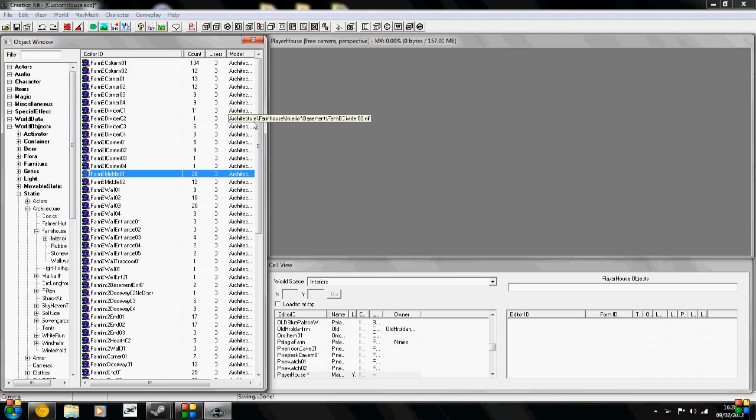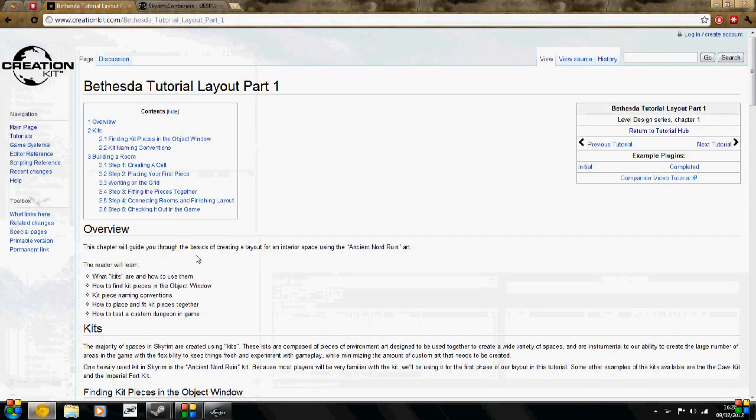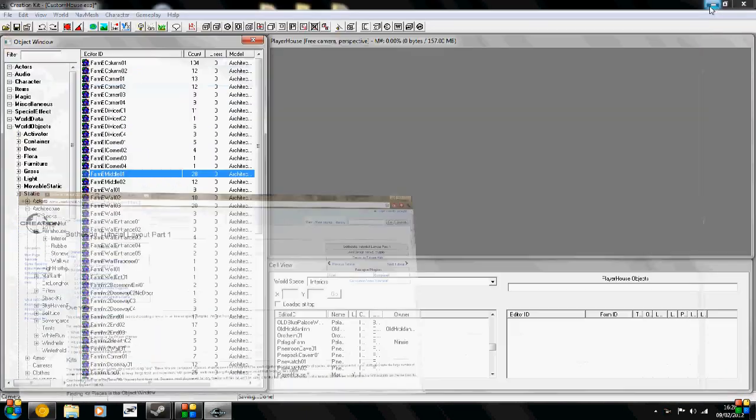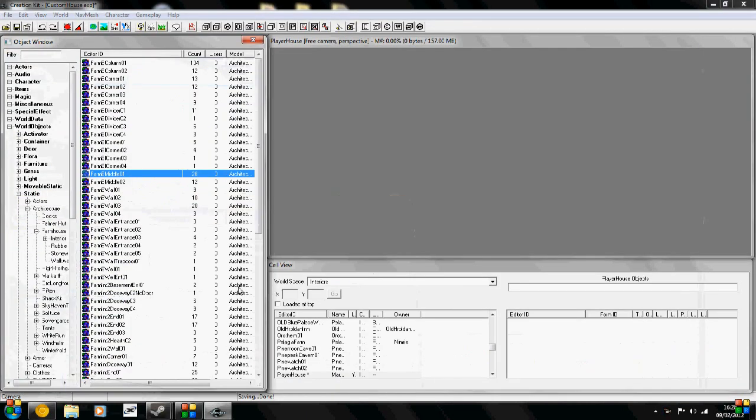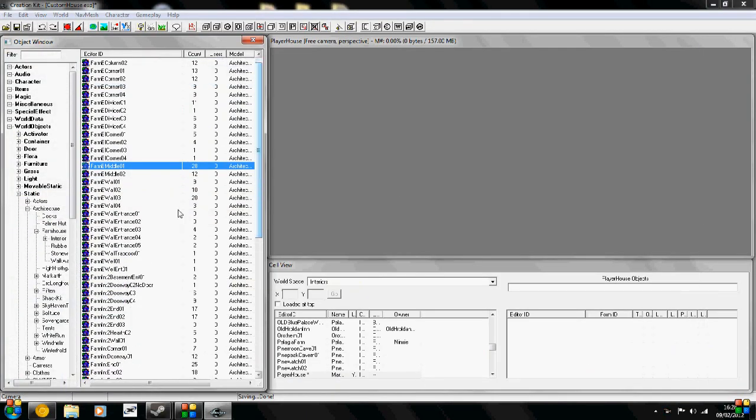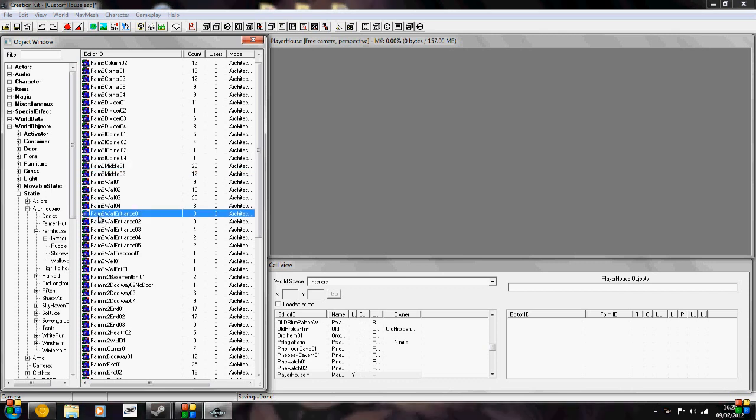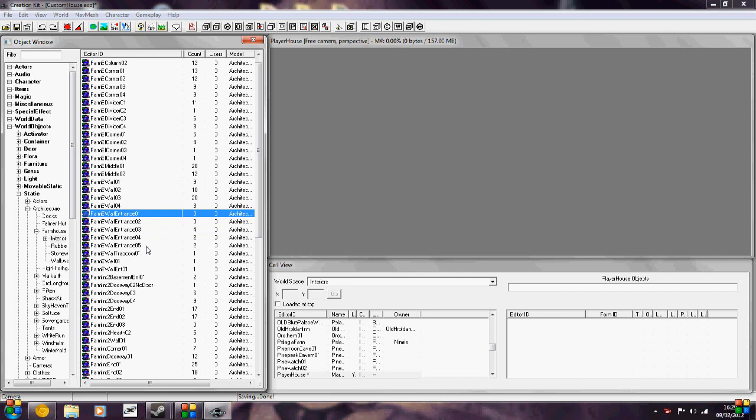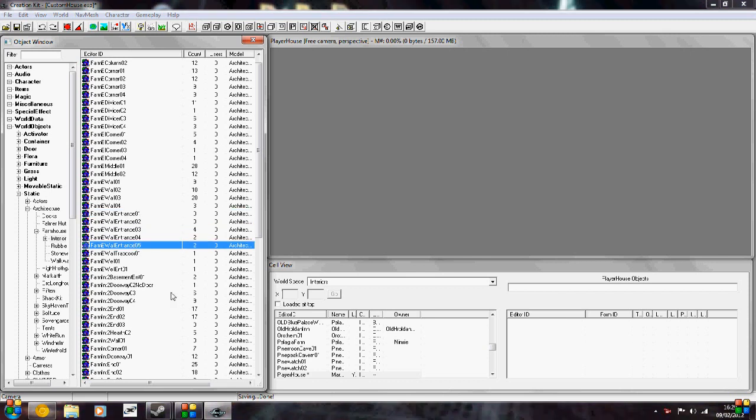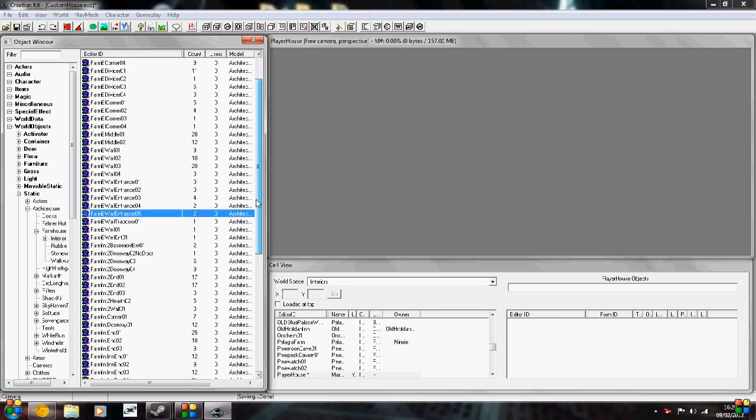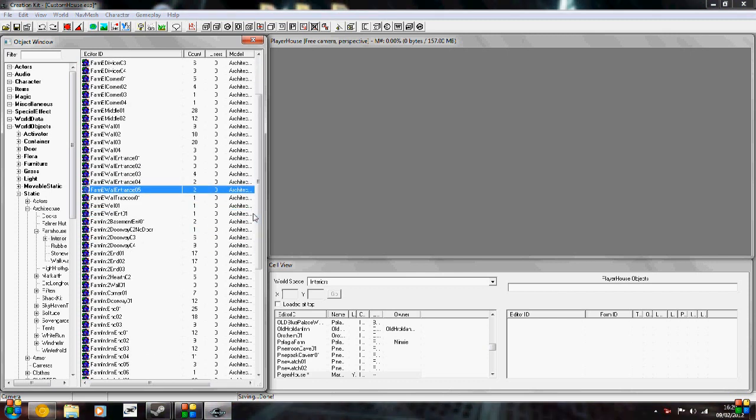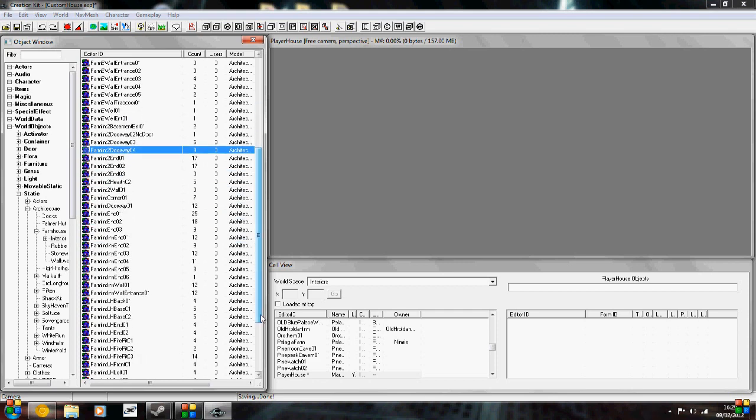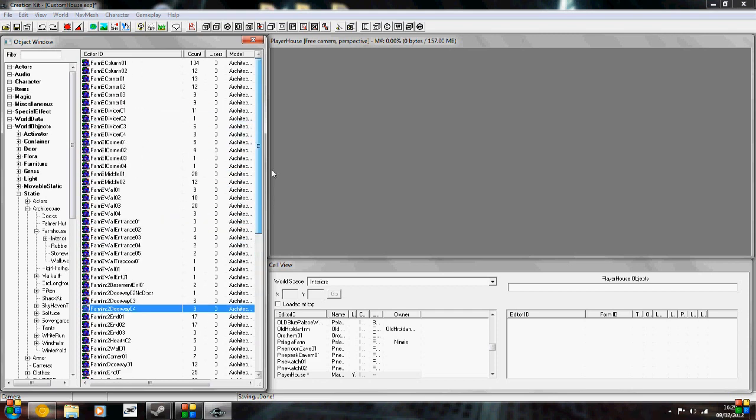Now we're going to need four objects to set up our house. You can use more if you know what you're doing, but just for the sake of this tutorial we're going to use just four. As for the naming scheme, you'll probably have to check out the wiki because I'm not too good with the naming scheme. But generally the type of building that is, for example Farm, it's going to be for a farm. Nor stands for Nordic. And we've got a wall with an entrance, and it's like variation one, variation two, three, four, and five. But yeah, check the Creation Kit website for more on this.